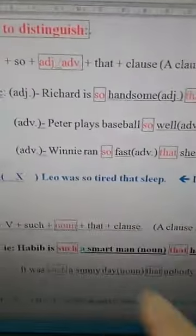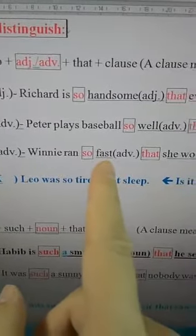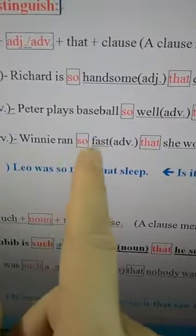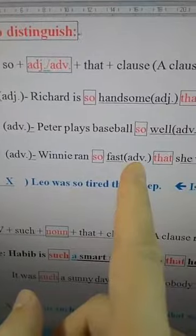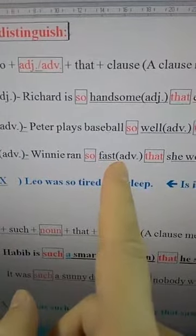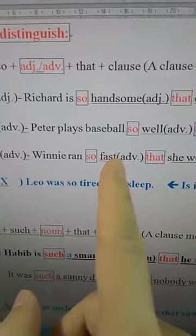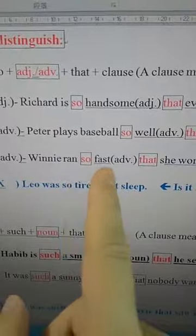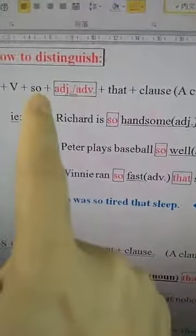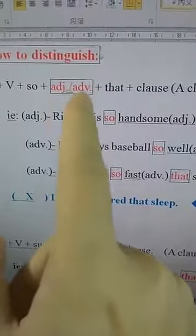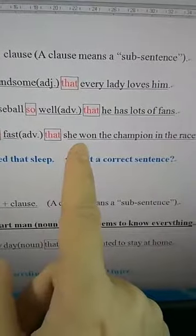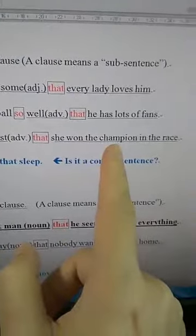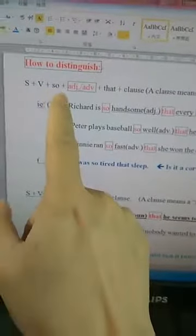Let me give you one more example for adverb: 'Winnie ran so fast.' Here 'fast' is an adverb — it modifies the verb 'ran.' So 'so' can follow with one adverb. The full sentence: 'Winnie ran so fast that she won the championship in the race.' After 'that,' you follow with one sentence. That is the sentence pattern of 'so that.'